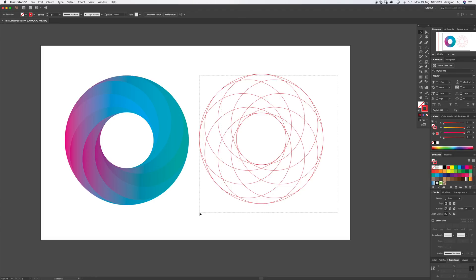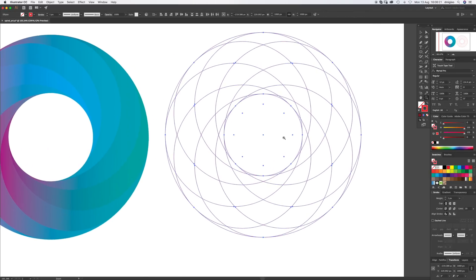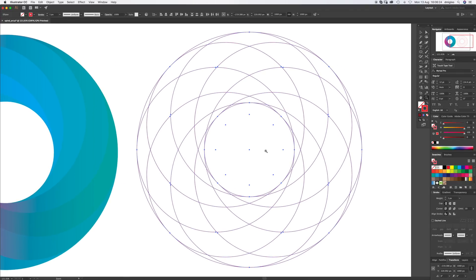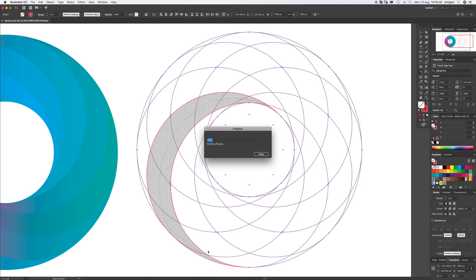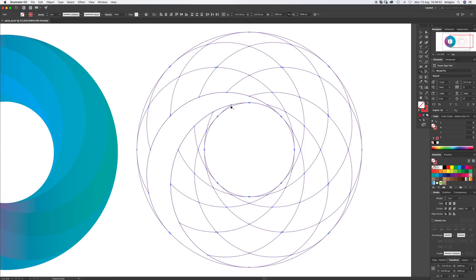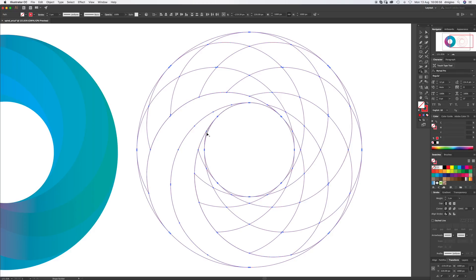Now we've got all the shapes we need, so we're going to select everything. Zoom in a little bit and we're going to use the Shape Builder tool — if it's hiding, it might be under the Live Paint Bucket, shortcut Shift M. All this does is combine the shapes — it's a great tool. We're going to start with one of these little slivers on the inside. You use it like a pen: start there, it'll go red, and you draw out following where you think the blade would go and it puts it together.